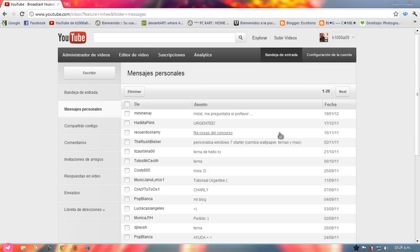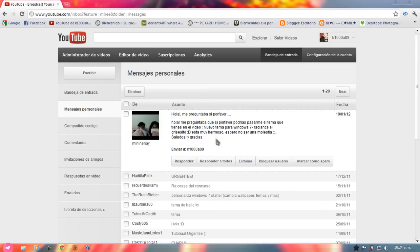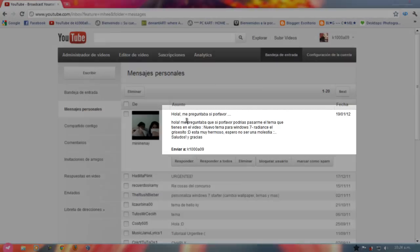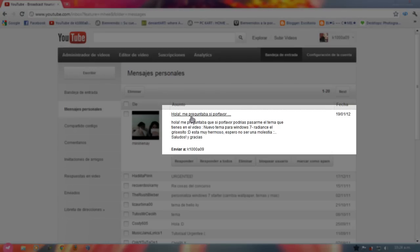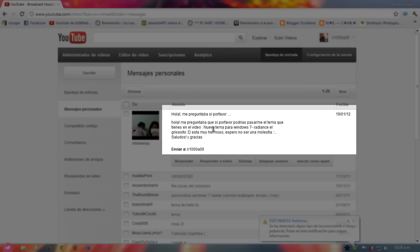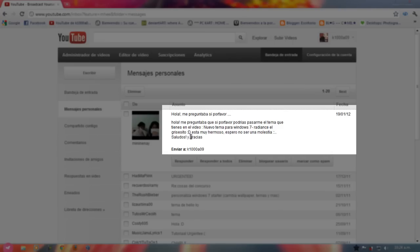Les quiero mostrar qué me dijeron. Dice, hola, me preguntaba si por favor me podrías pasarme el tema que tienes en el video, nuevo tema para Windows 7 Radiance. Es así que se llama el tema, el video que yo publicé. El grisecito está muy hermoso, espero no ser molestia. Saludos, mil gracias.